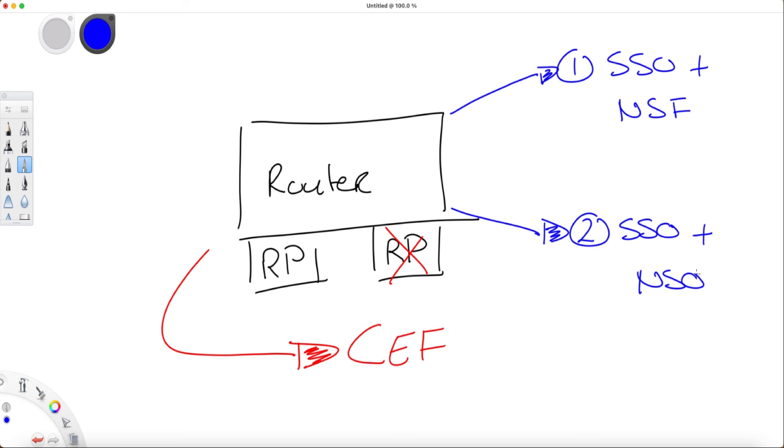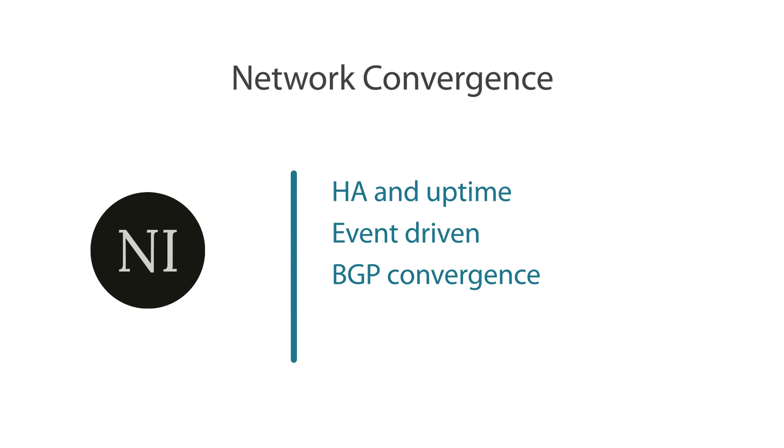In summary, to achieve high availability and continuous network uptime, you really need to design a network to avoid single points of failure. You also need to incorporate deterministic network patterns and use event-driven failure detections to provide fast network convergence. You want to prevent packet loss by routing through a failure or proactively routing around the failure.